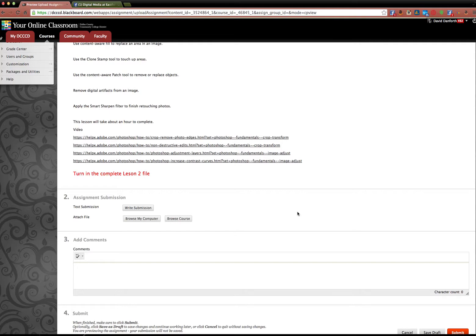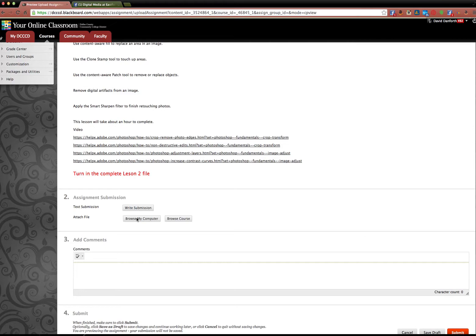So when you do the lesson, you'll be finished with a Photoshop file. Always turn in Photoshop files. I don't want to see any JPEGs or anything like that. If you turn in a JPEG, it's a zero because I can't grade it. I can't see any of the layers or anything in Photoshop. So when you're ready to turn it in, it's just like email. If you're going to send an attachment, you click Browse My Computer.